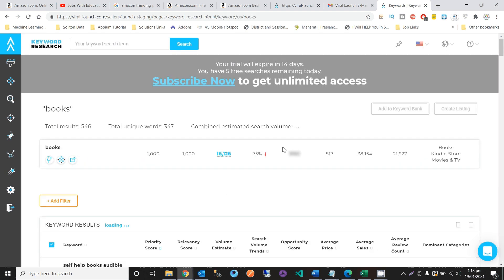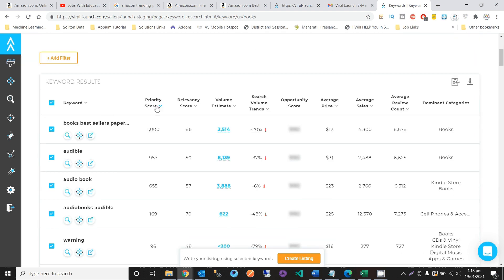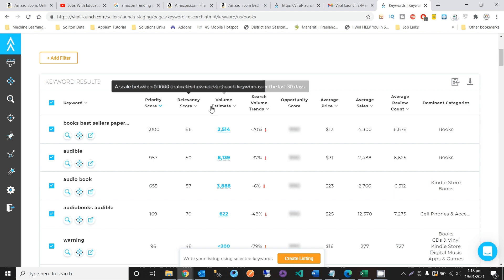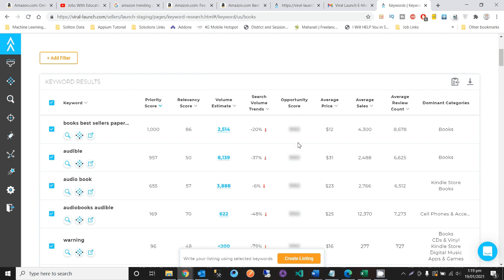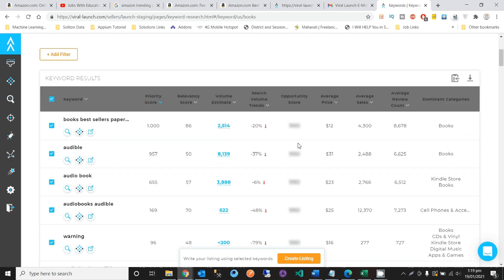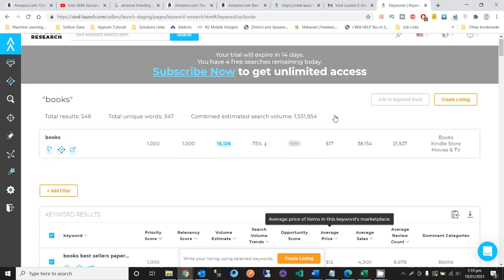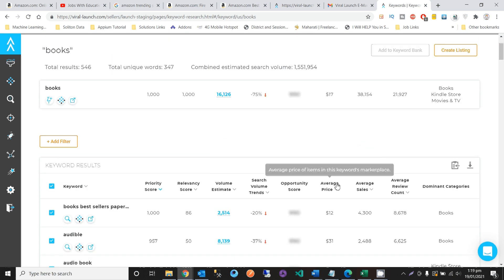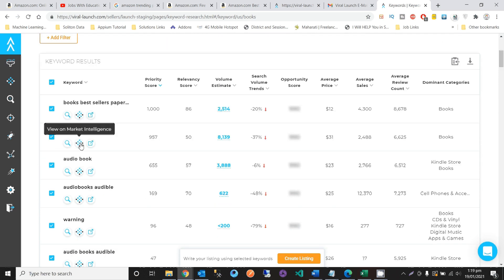After searching, here you can see the keyword priority score, relevance score, volume estimate, and opportunity score — showing how many views there are for that keyword. With a subscription you can also see the average price and average sales. For example, I clicked on 'View on Market Intelligence' to launch the marketing intelligence page.